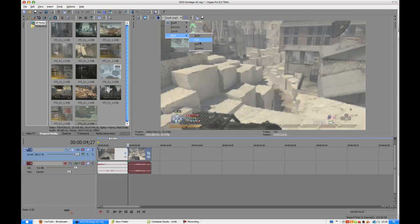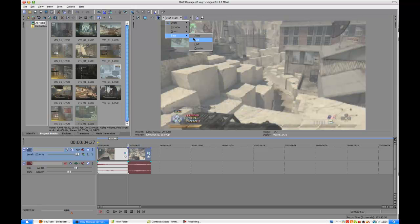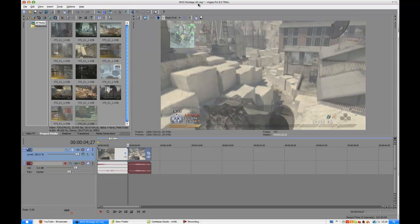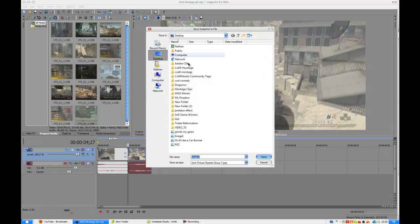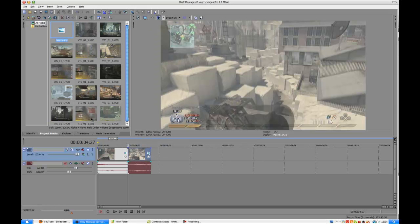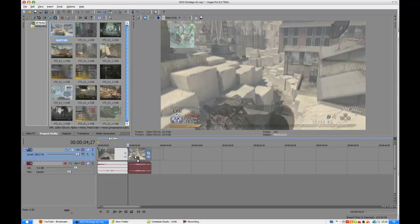go to the drop down menu here, go to best and then click full. Then what you do now is save snapshot to file. So click that, save it where you want and save. Then you'll see it comes up in here. Now what you do